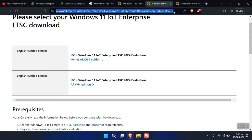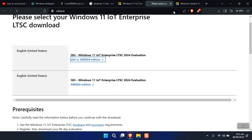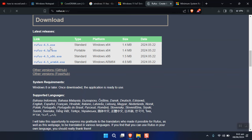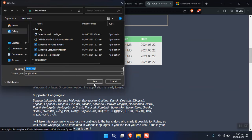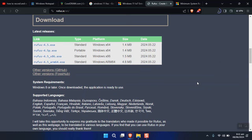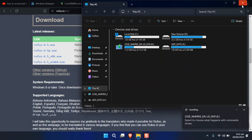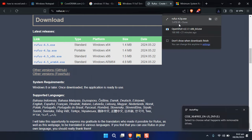Go to rufus.ie and download the portable version of Rufus. Once it is downloaded, save it, attach your USB flash drive to the computer, and launch Rufus.